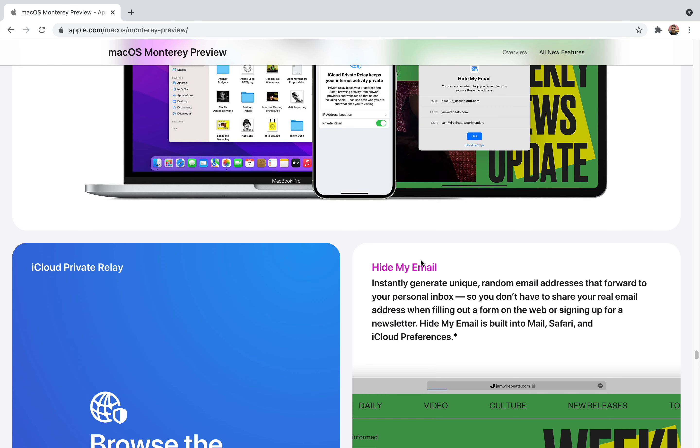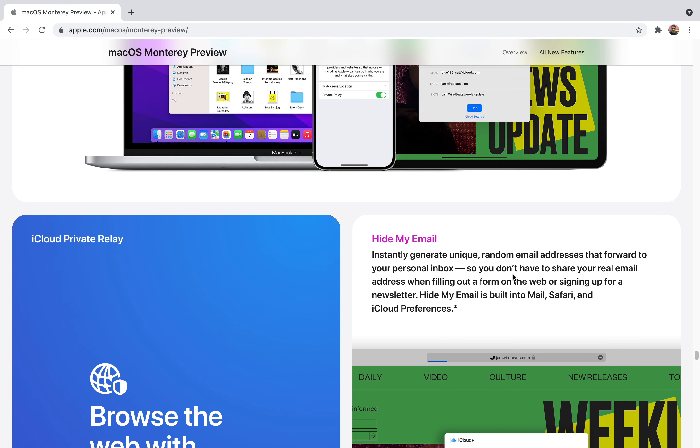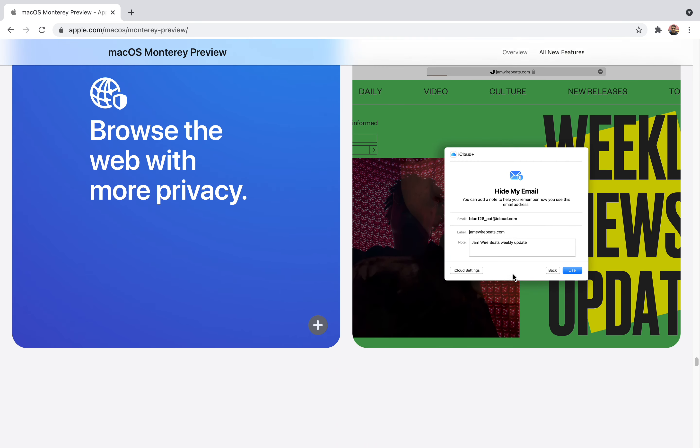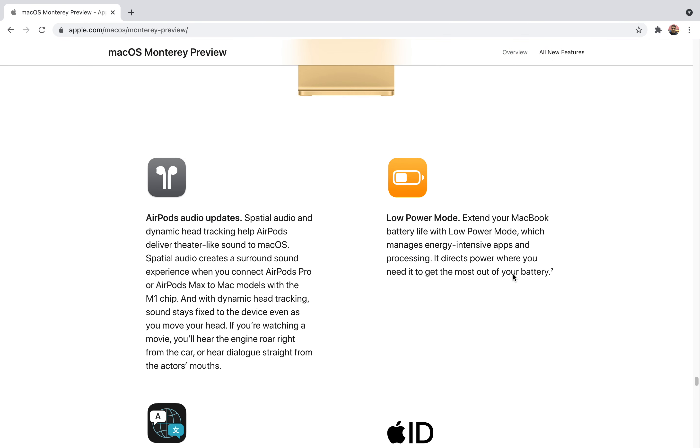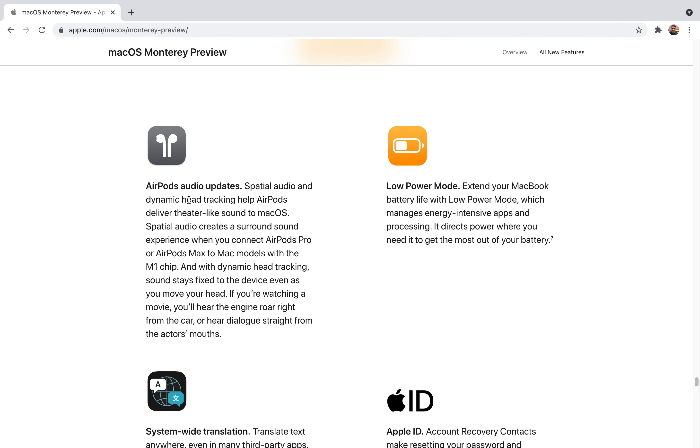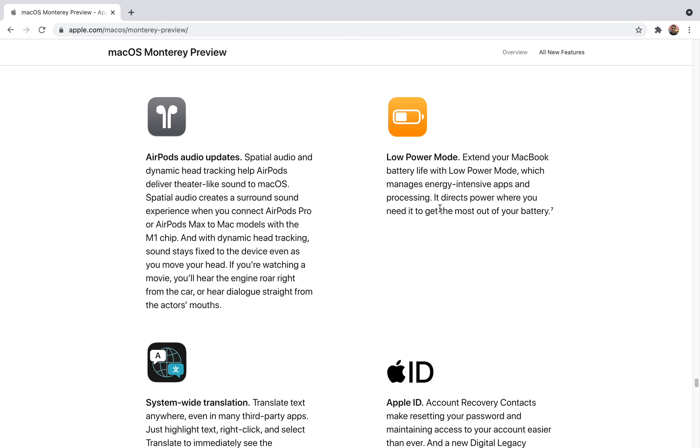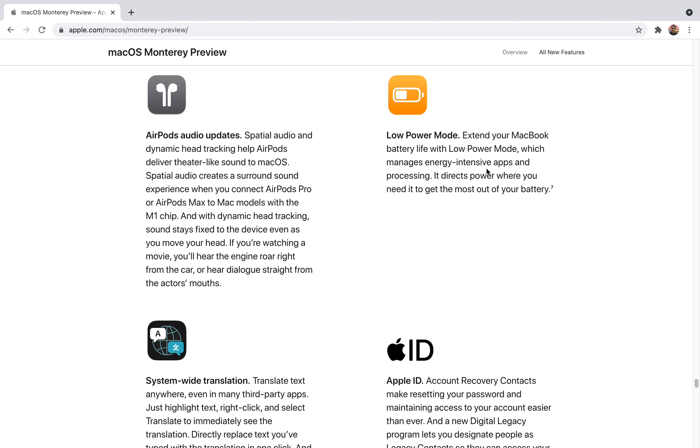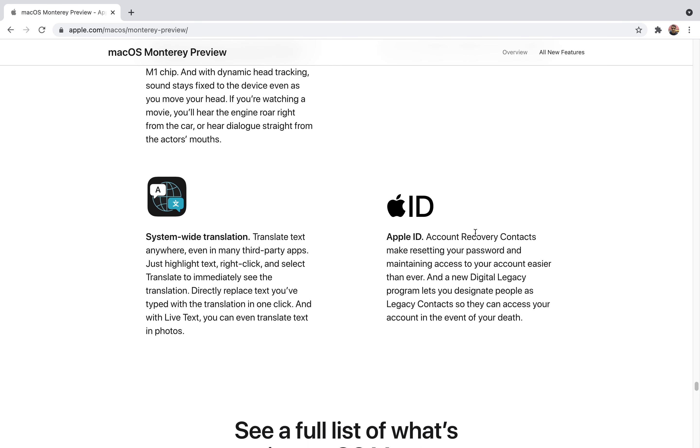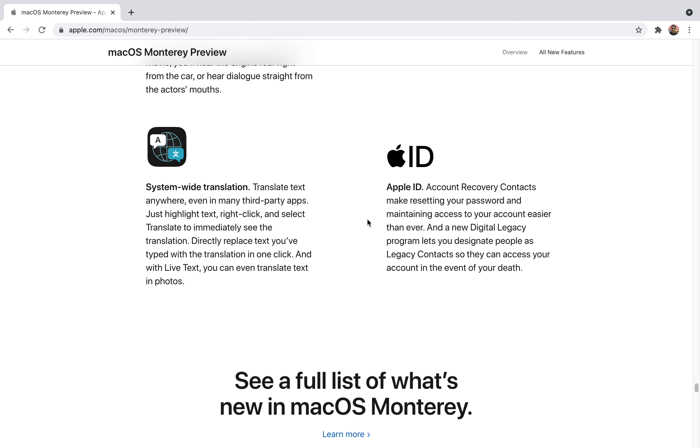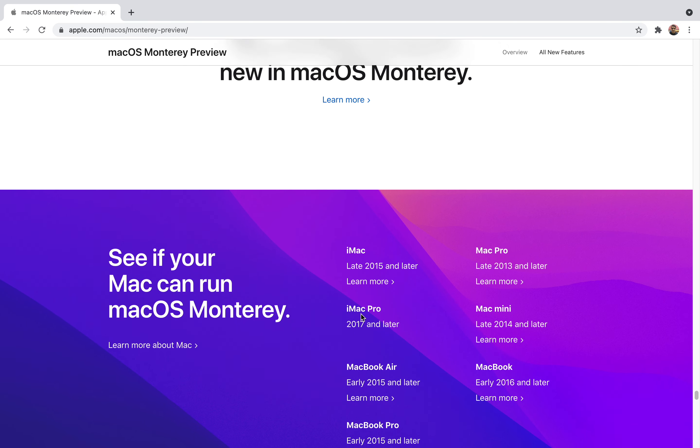There are many features and a lot will be rolling out soon. It will also support AirPods audio and have low power mode. It will extend your battery life. It will manage energy intensive apps and processing and direct power where you need it to get the most out of your battery. Since the rolling out of their M1 chip, Apple Silicon battery performance has improved a lot. I really hope they'll have more battery accessibility for you guys and you'll be able to use your battery more conveniently and precisely. Every charge of the battery will be used efficiently and you'll get many things like system-wide translation and many other features.